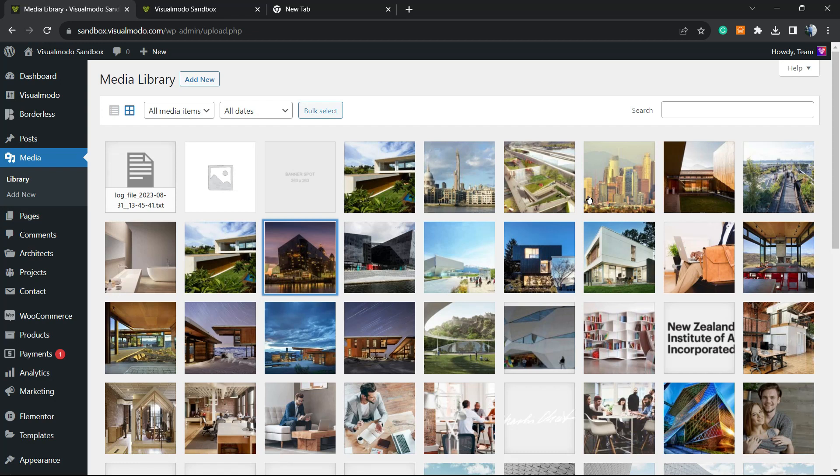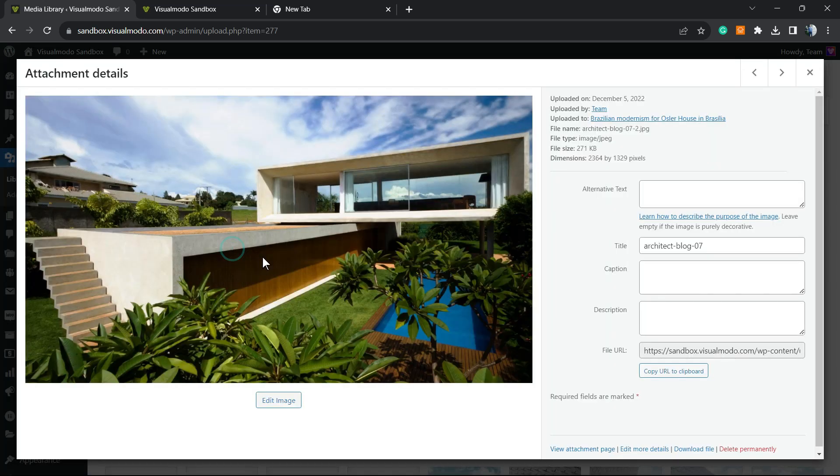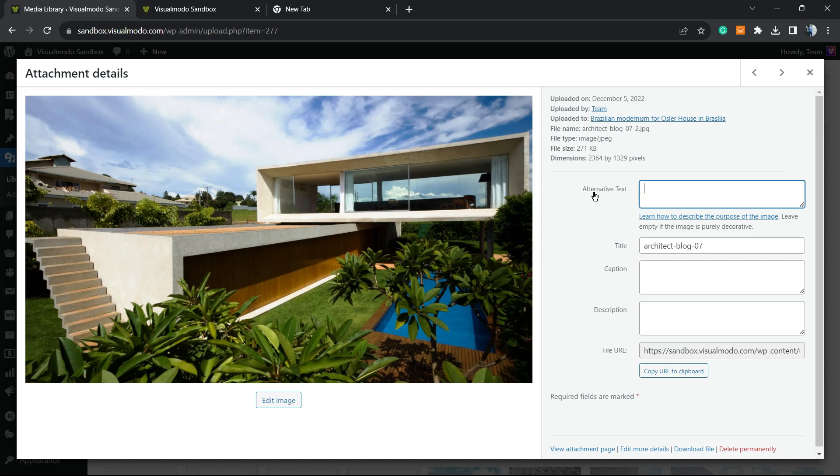What's up guys, here's Claudio from Visual Model WordPress Themes, and in today's video you're going to learn how to automatically generate and apply alternative text to all your WordPress media library images, automatically and for free.